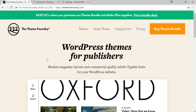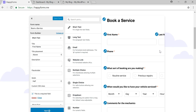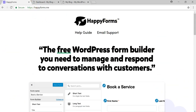Hey everyone, it's Tom from WPWithTom.com and today I'm doing a sponsored review for Happy Forms, an awesome form builder by The Theme Foundry. You can get it at TheThemeFoundry.com — if you click on Happy Forms you can view their theme bundle, pricing, and a preview of what we're going to be dealing with. This form builder is really good, especially for a free one, because it has a lot of different options and a visual builder with real-time updates. Let's dive in.